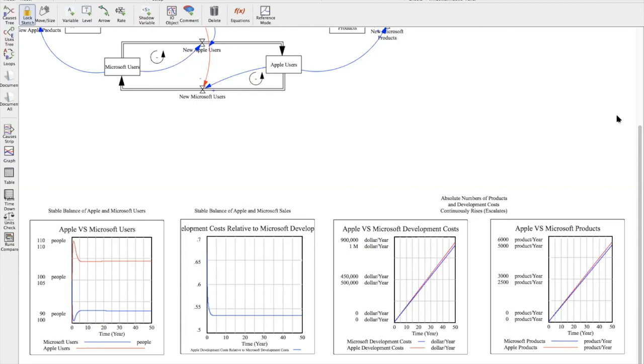So even though the two companies are trying to get ahead of each other, they're actually just locked in this continuous process of competition, putting out new products which makes more products available to consumers. But this also means that Apple and Microsoft are just constantly putting in a lot of effort to release products into markets in order to keep that ratio, the Apple to Microsoft development cost ratio, the same.